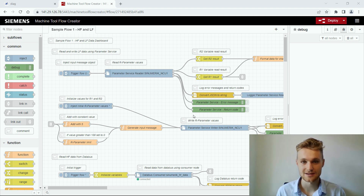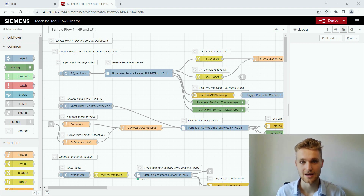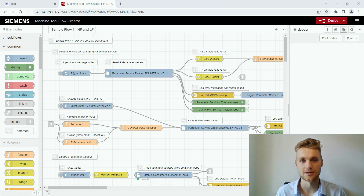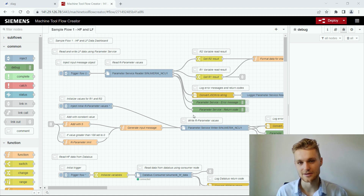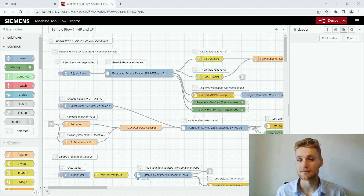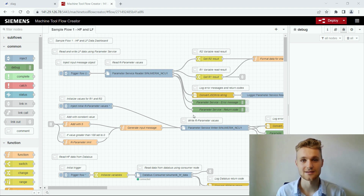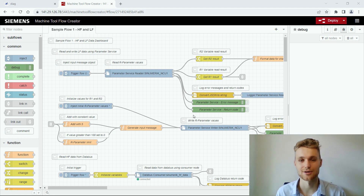It brings the core functionalities of Node-RED and you can also use some of the APIs of the Industrial Edge for Machine Tools platform. For a better understanding it is helpful to have some basic knowledge on Node-RED, but if not that's no problem because you will find the links to the documentation in the description below.